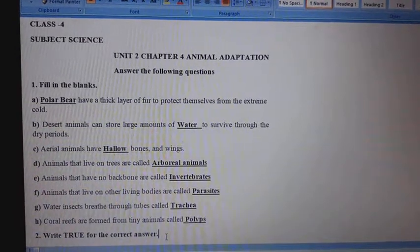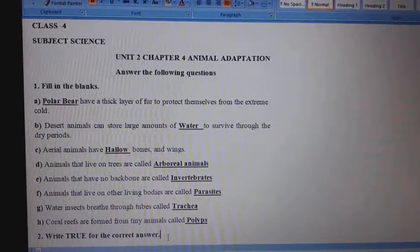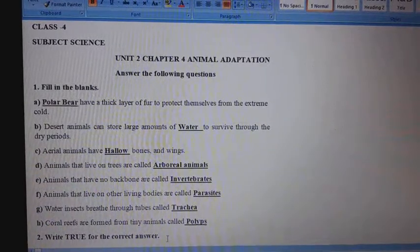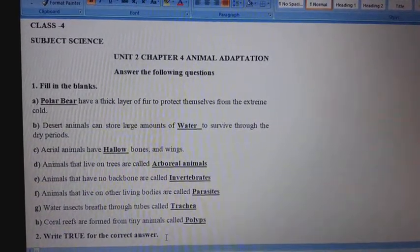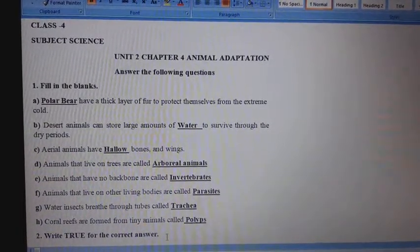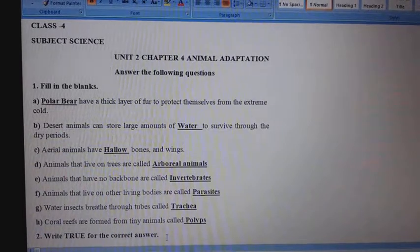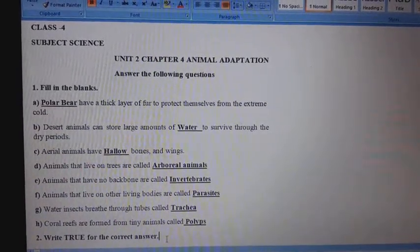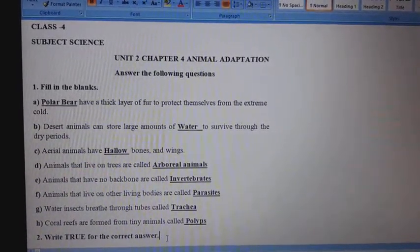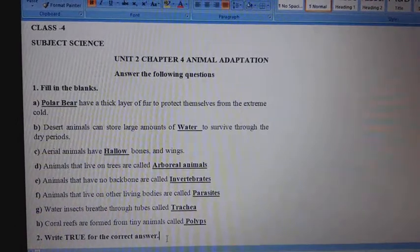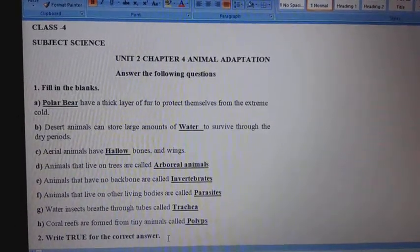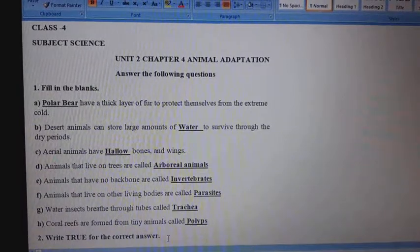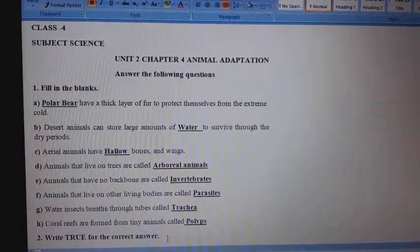C. Aerial animals have hollow bones and wings. D. Animals that live on trees are called arboreal animals. E. Animals that have no backbone are called invertebrates.